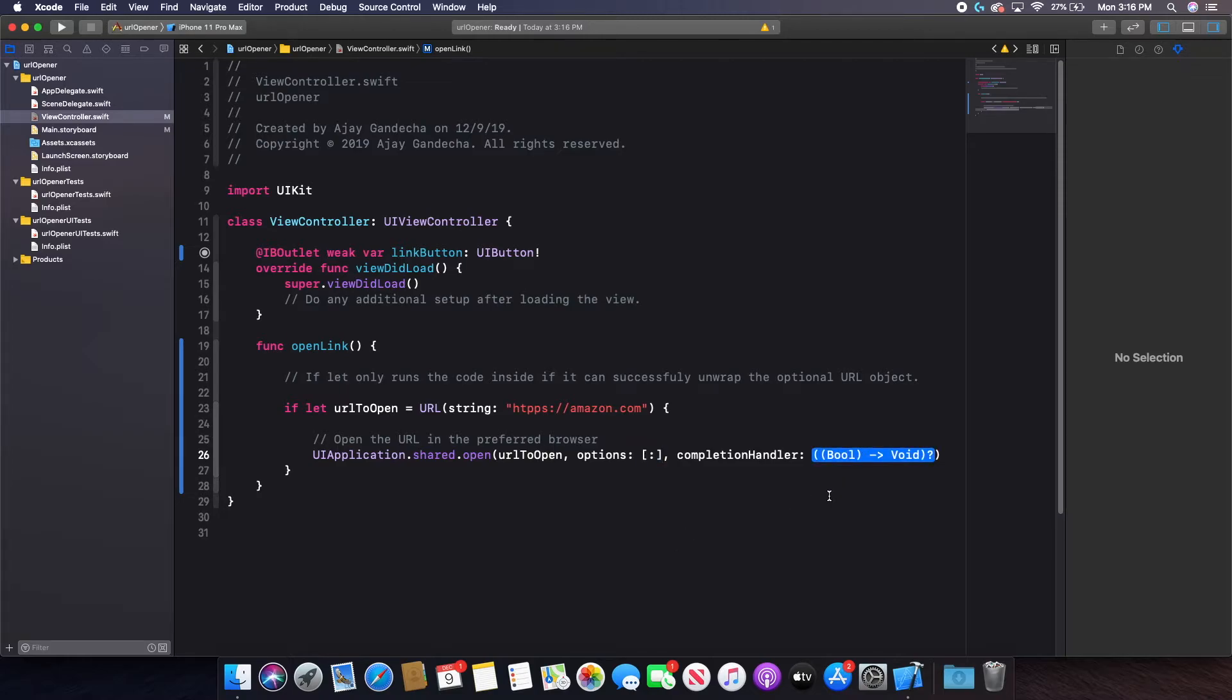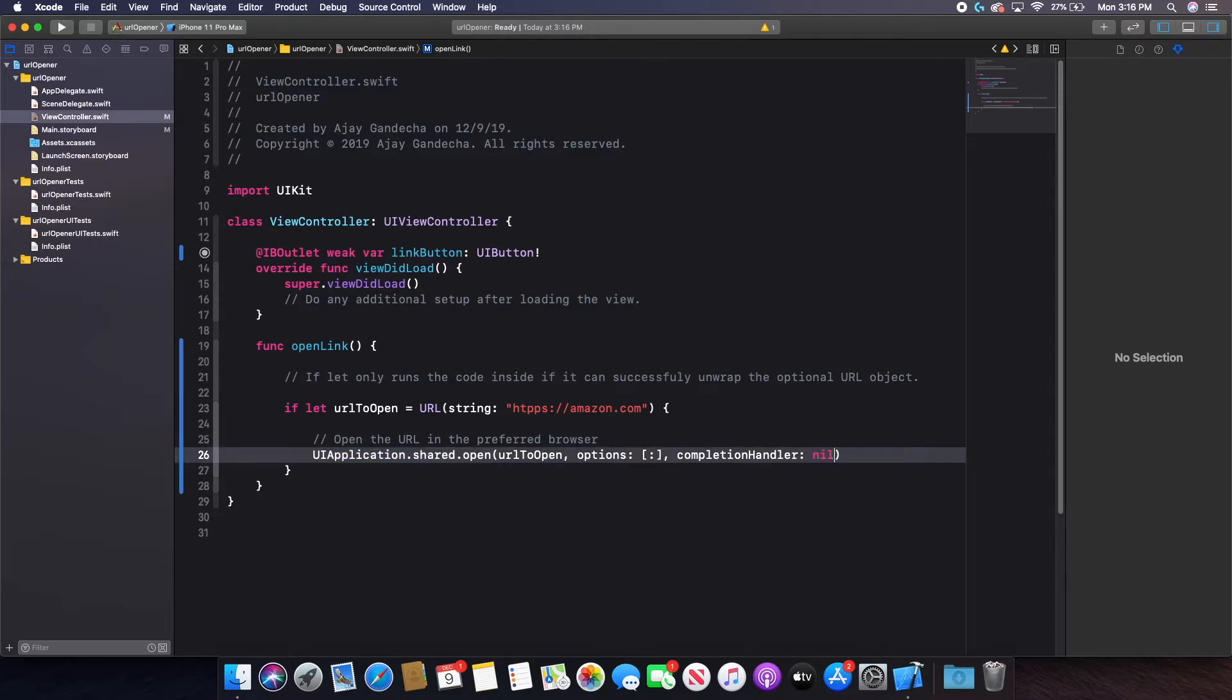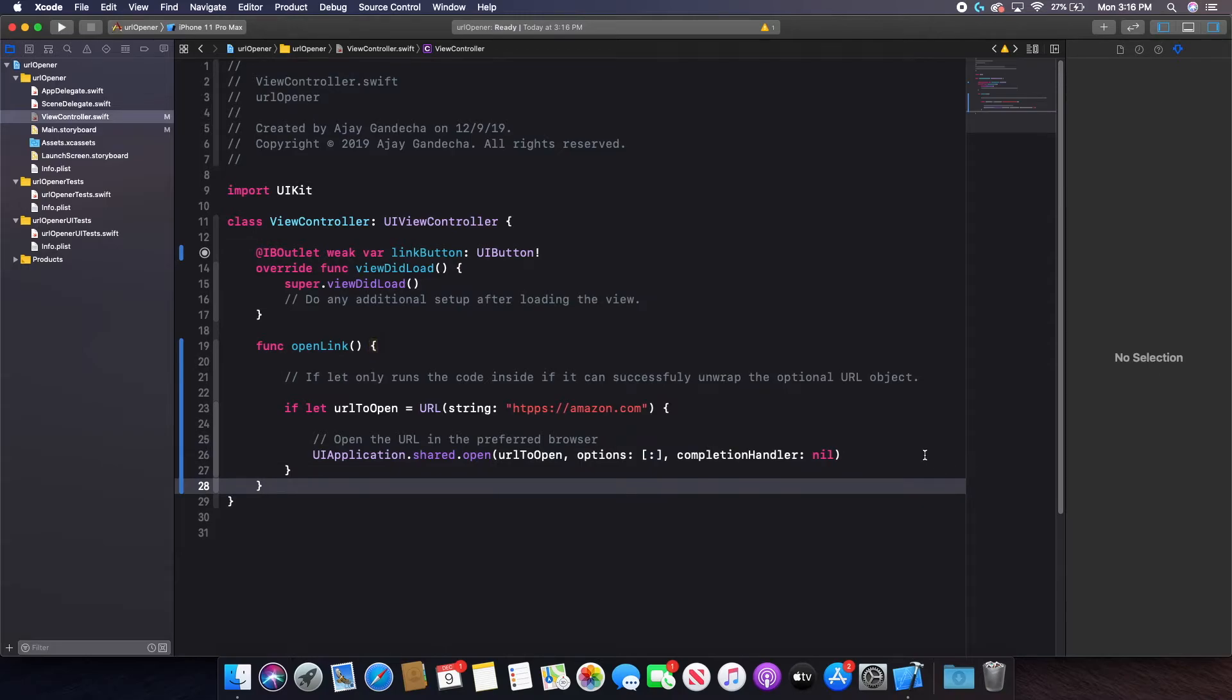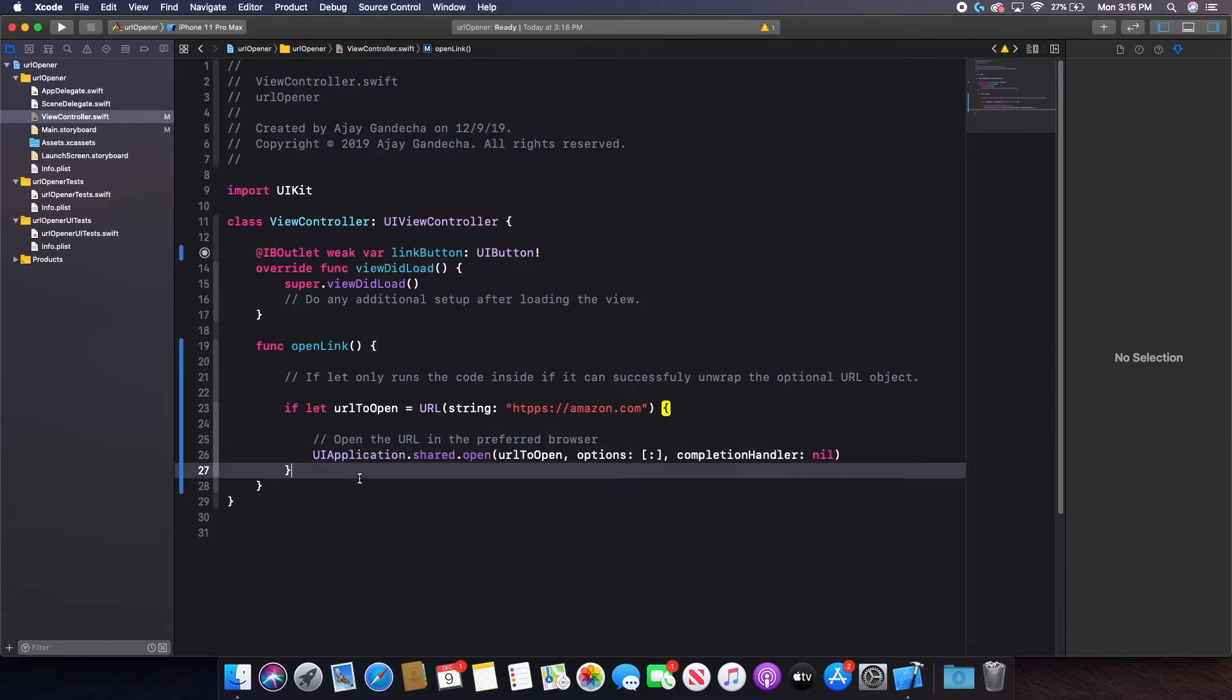And in this case, I don't also have a completion handler. But basically, if I wanted something to happen when I open my link, then I will do a completion handler. So in this case, you can either type in nil and leave it blank if you do not want a completion, which is generally what you're going to do.